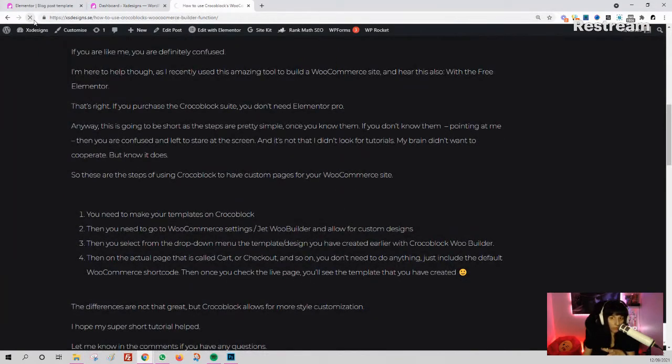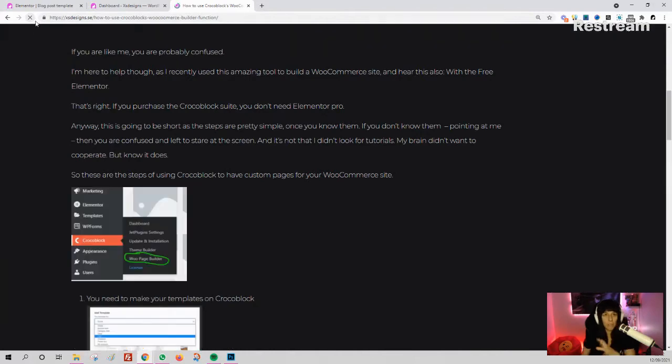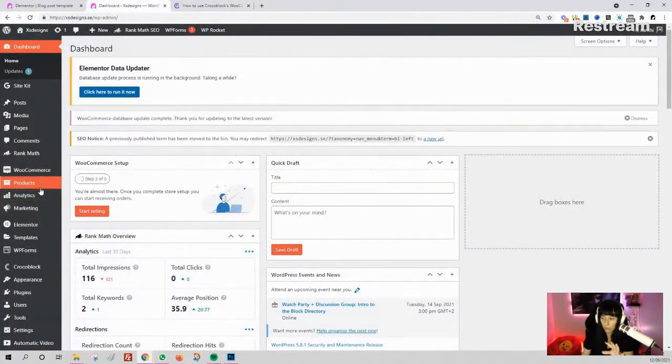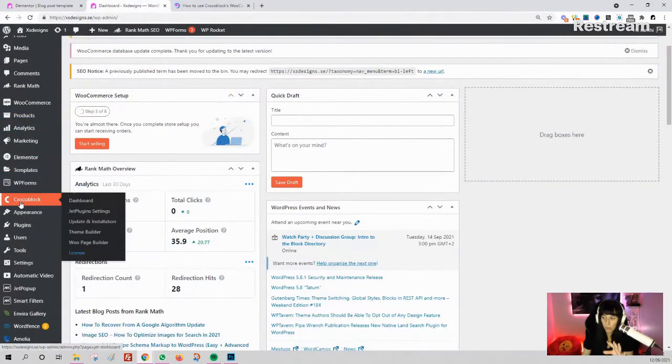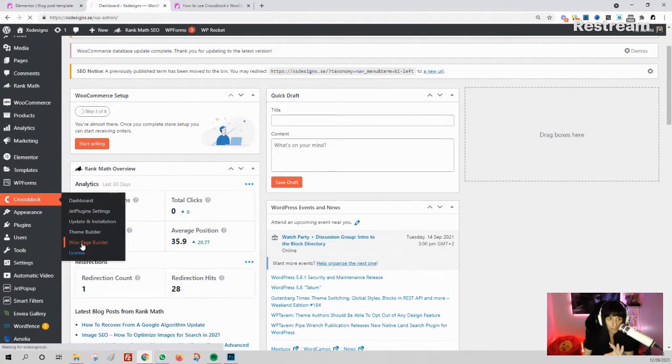The steps are very simple. You need to make your templates first. We start with making our templates in Crocoblock. So you go to Crocoblock, and here you have Theme Builder—no, sorry—WooCommerce Page Builder. You go there.